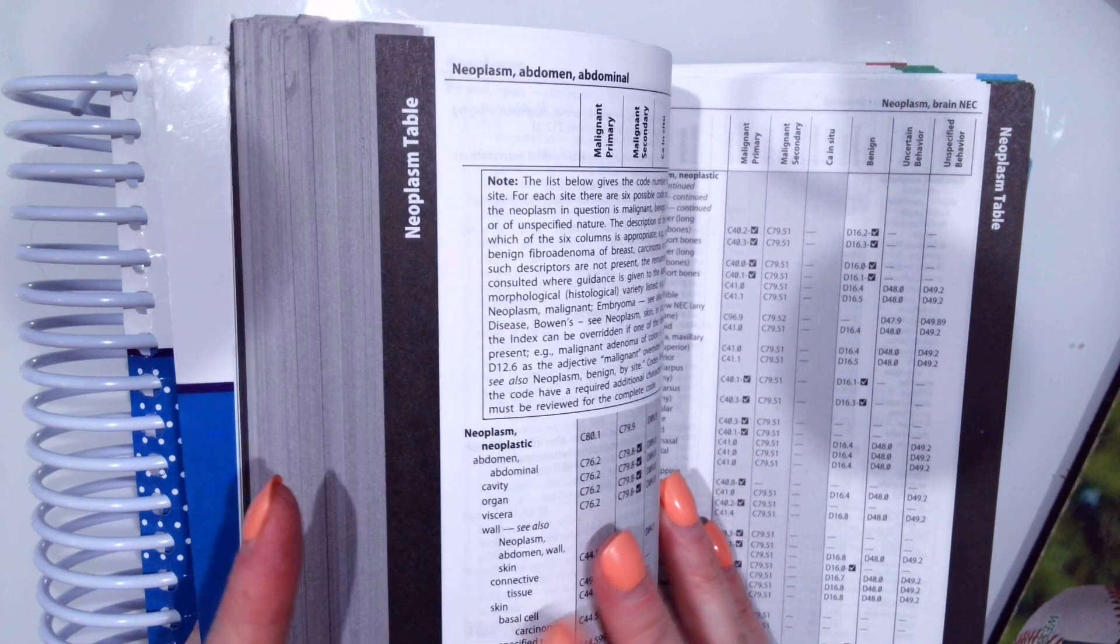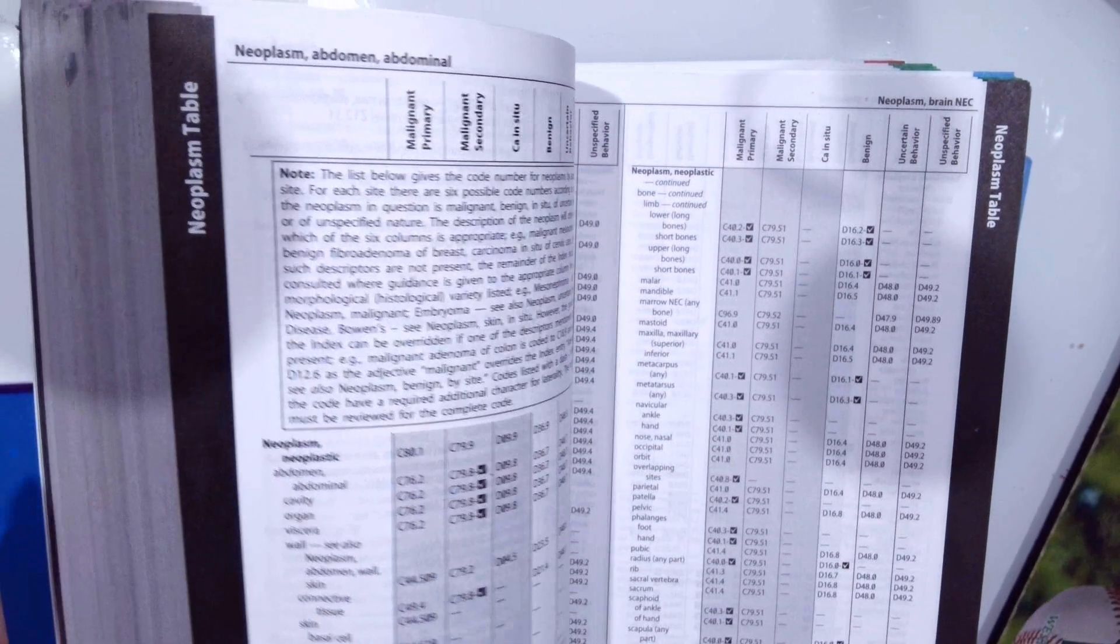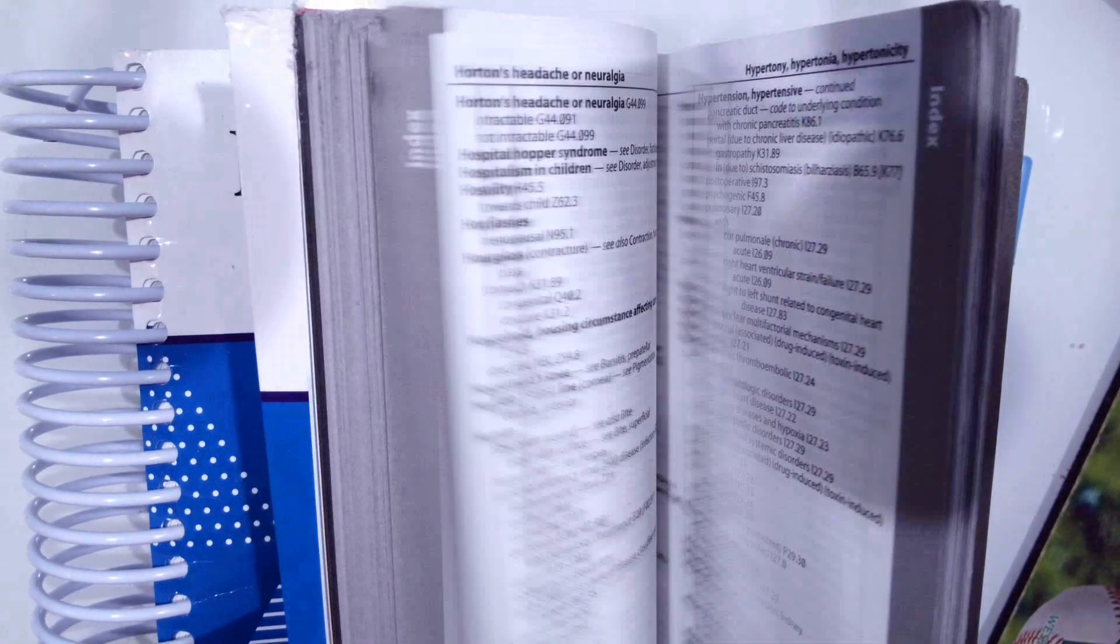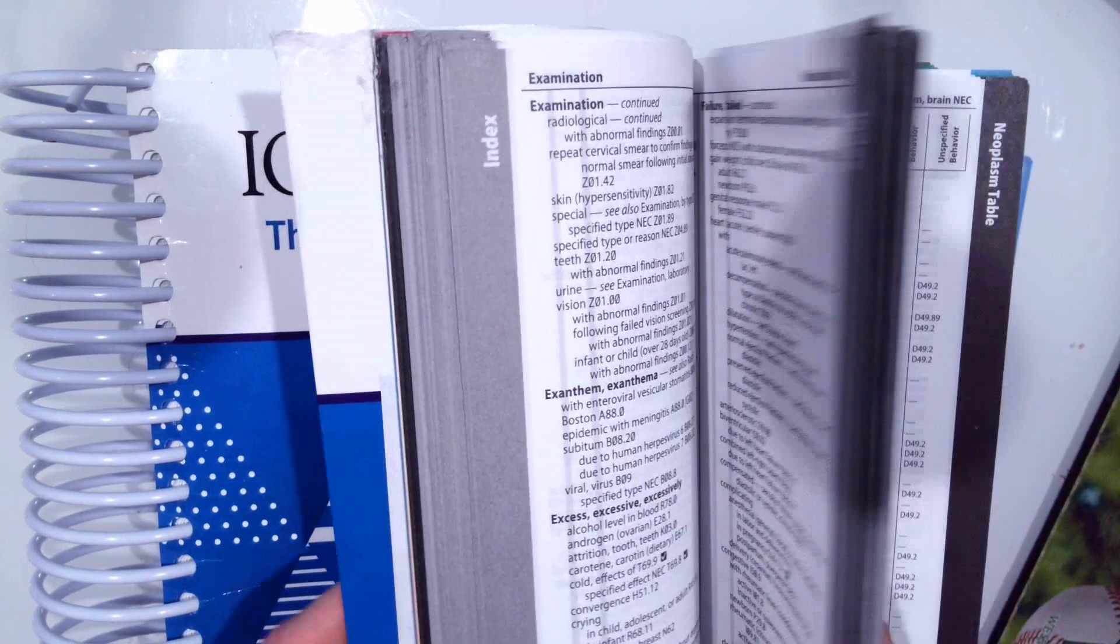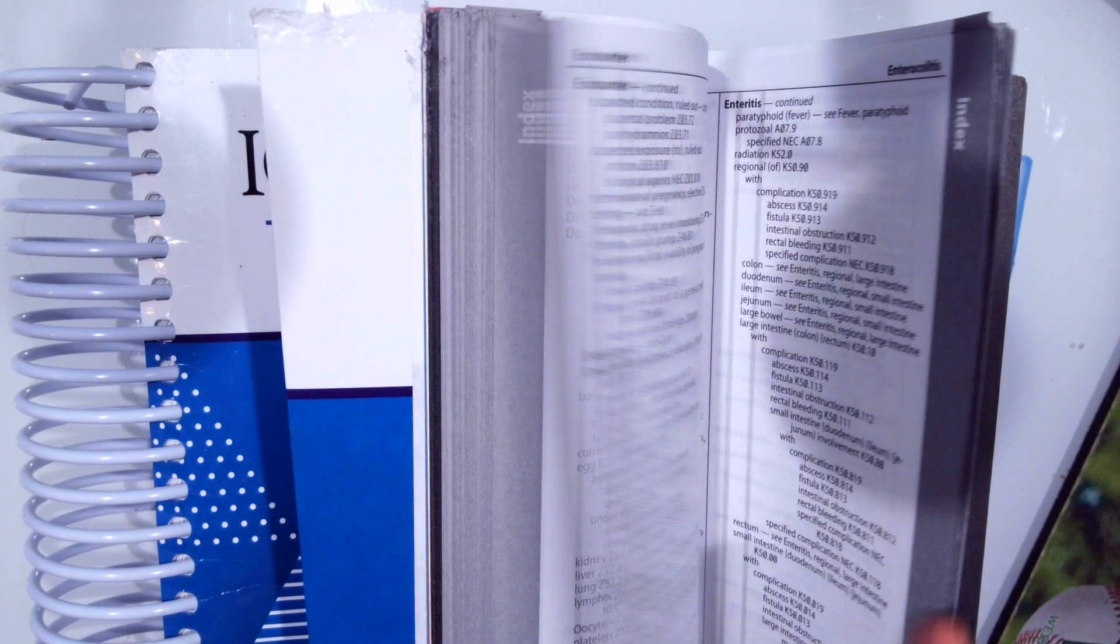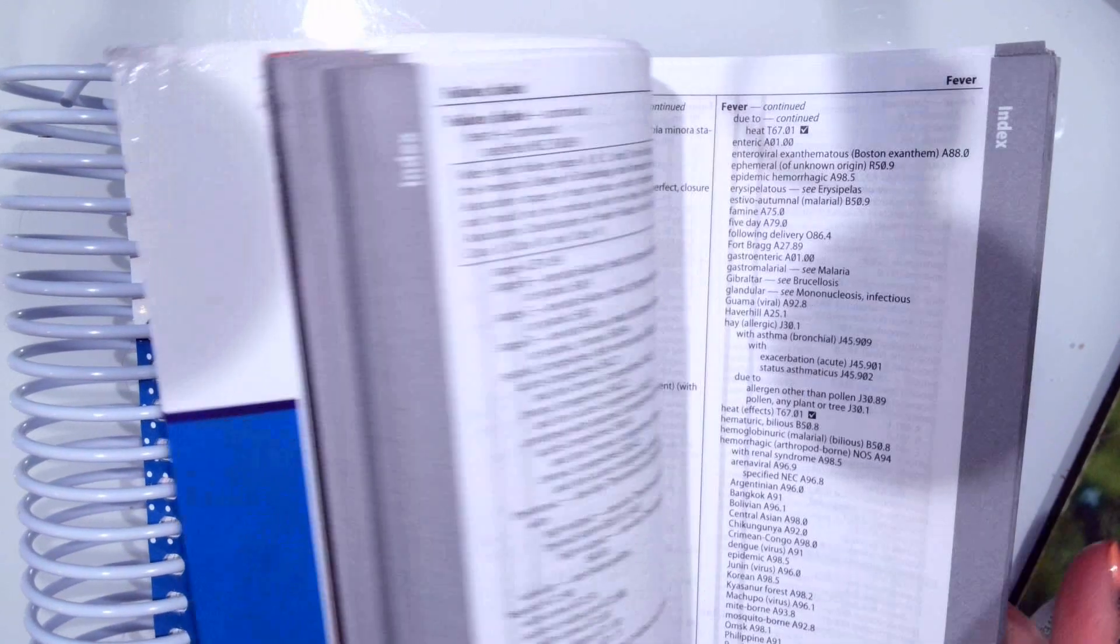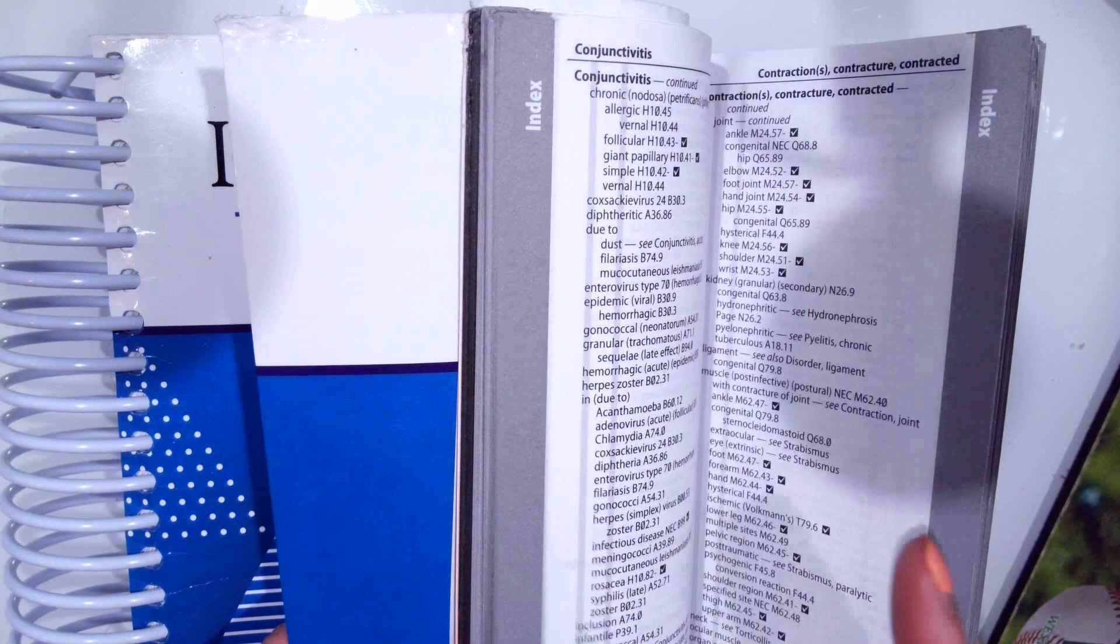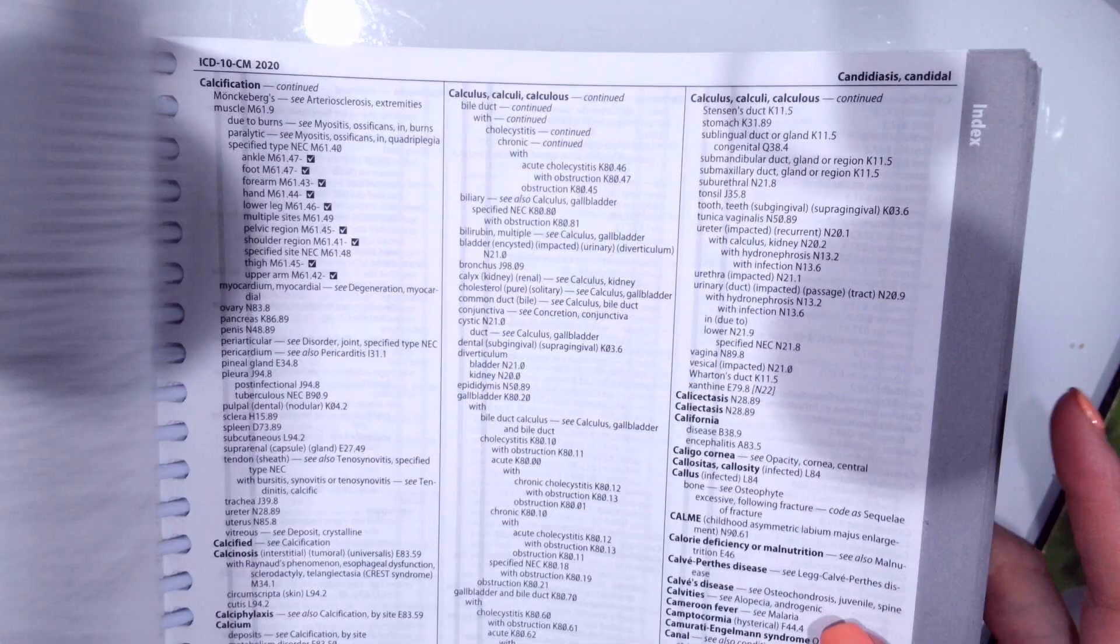So neoplasms can be benign or malignant. One thing I will point out is that within the regular diagnosis index or alphabetical index, there are morphology types of neoplasms. So when you hear a patient has a lipoma or adenocarcinoma or squamous cell carcinoma, you can look all those up here. So you should always, if you're coding a neoplasm, you should always look at the morphology first.